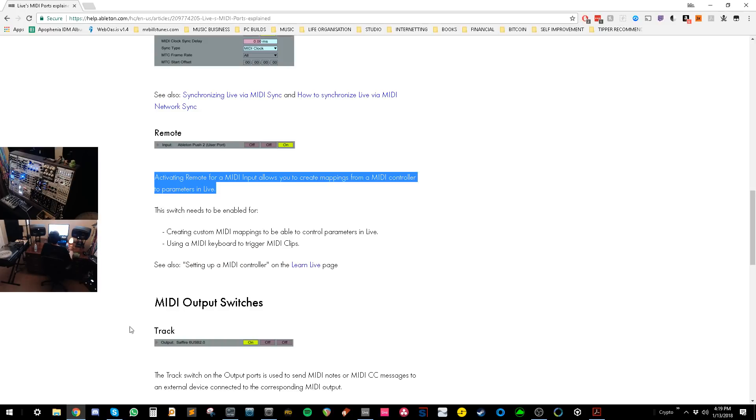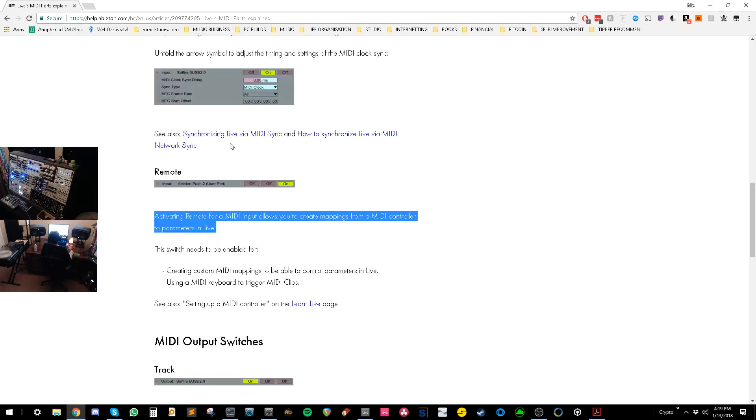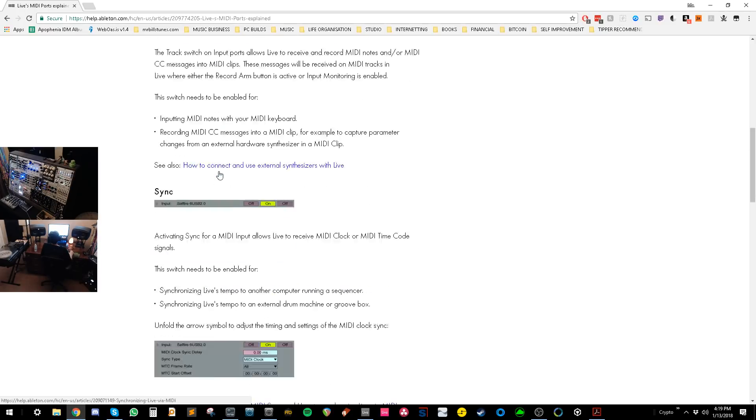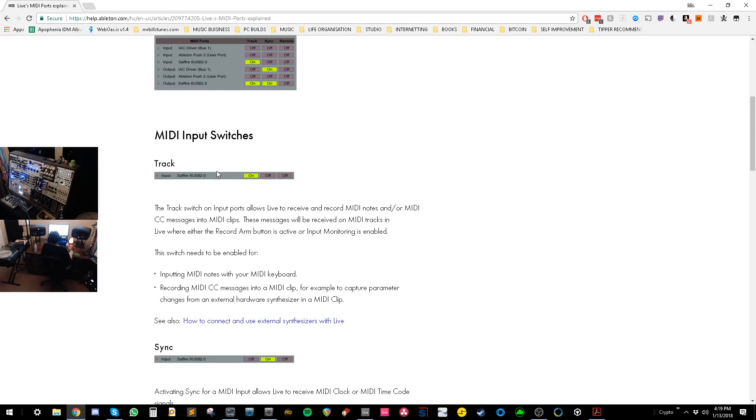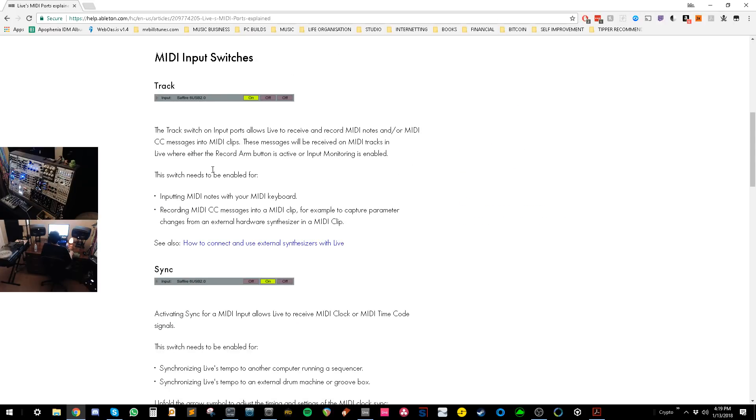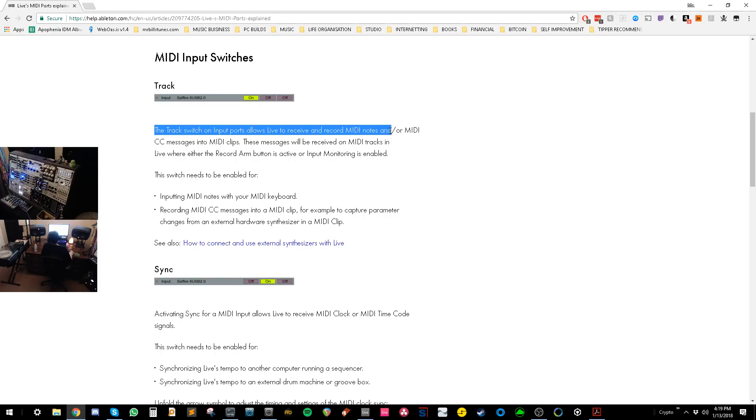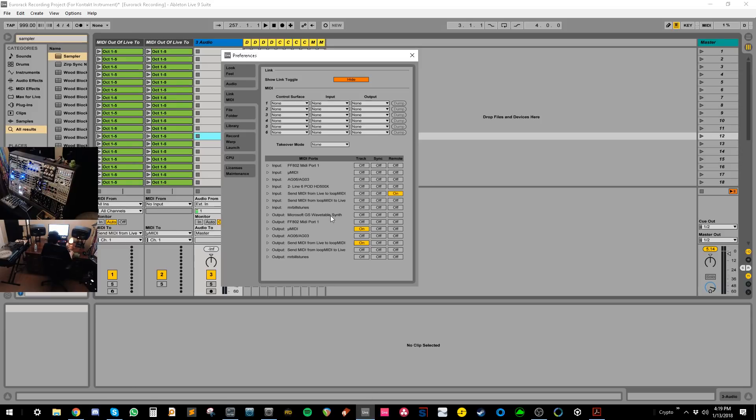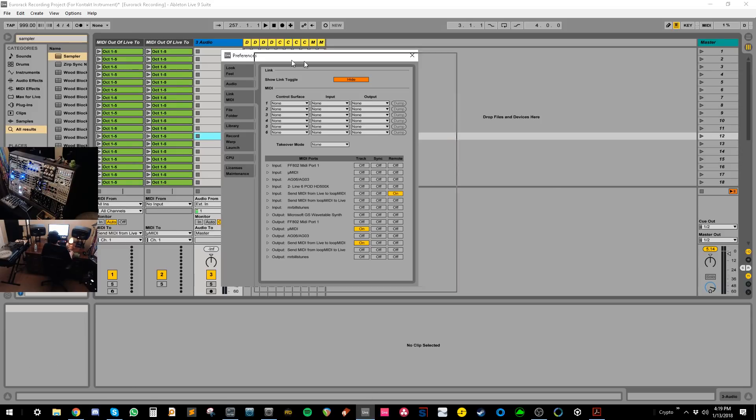And then you need to do some setups here with the MIDI ports. And the difference is you want to basically make the input remote and then the output track. And the reason why, if we go here and we read about the difference, this is from Ableton's website, by the way. So what the track does, the track switch on input allows live to record and receive MIDI notes. So we don't need that on the input because we don't want to receive MIDI notes into live, we want to receive data.